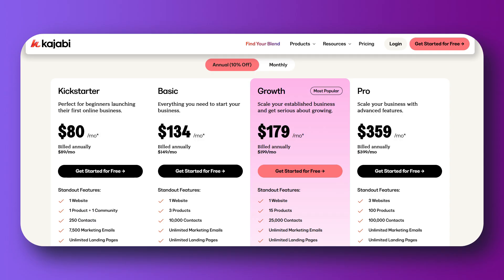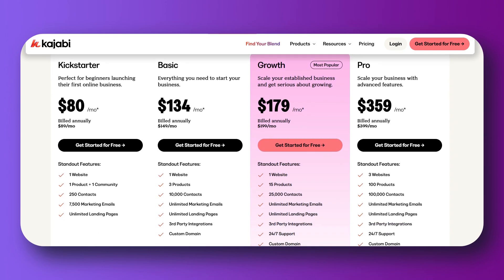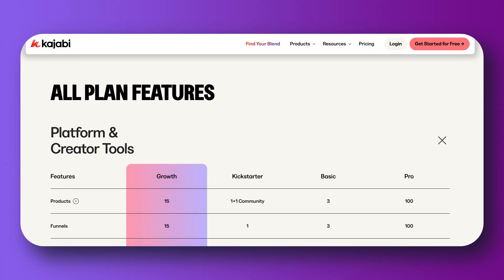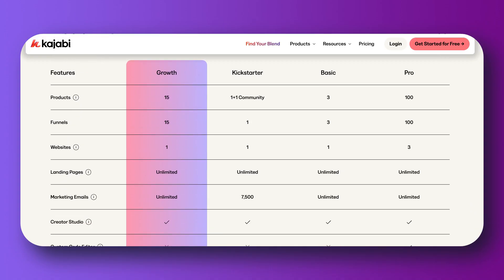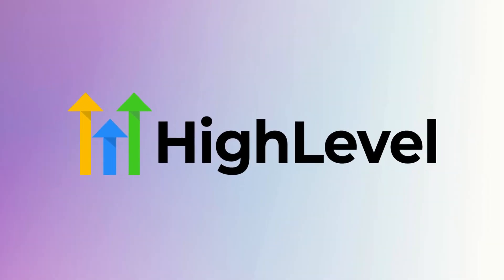But here's where it falls short. First off, the pricing. The basic plan only allows you three products, three funnels, and up to 10,000 contacts. So if you want to sell multiple products, that is not possible in that price range. To unlock more, you have to pay $200 or even $400 a month. Also, customization is pretty limited. The landing page builder looks good but it's a bit rigid — you're locked into their templates and layouts unless you go deep into code. Then automations are pretty basic too.